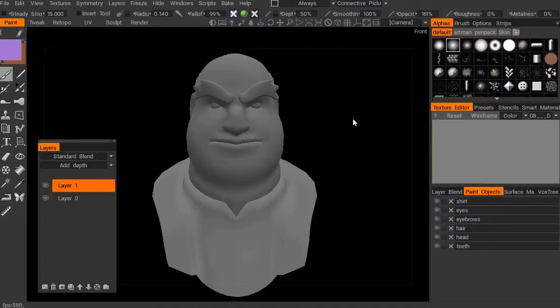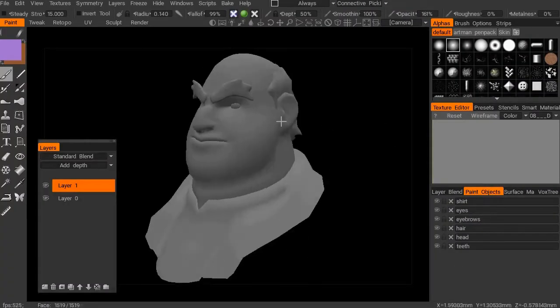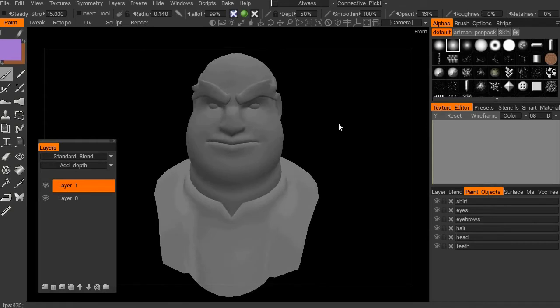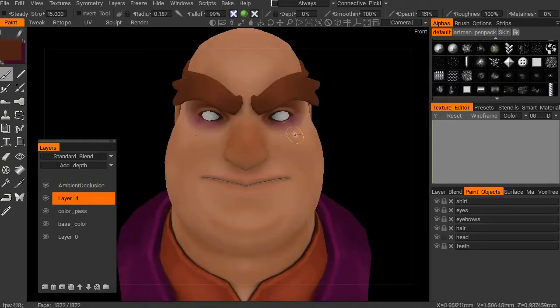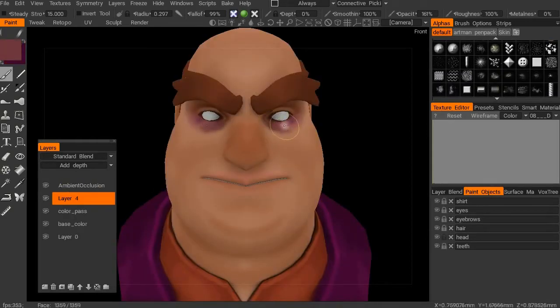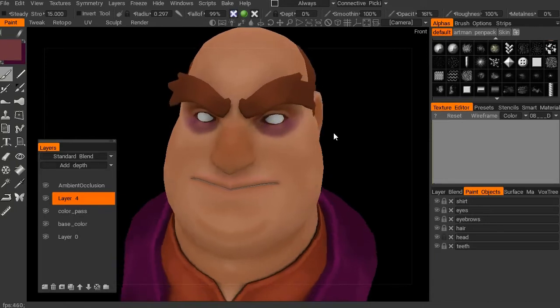From there we'll go ahead and export our model and create the low poly cage in 3ds Max as well as unwrap our UVs so that we can properly paint on its diffuse map.